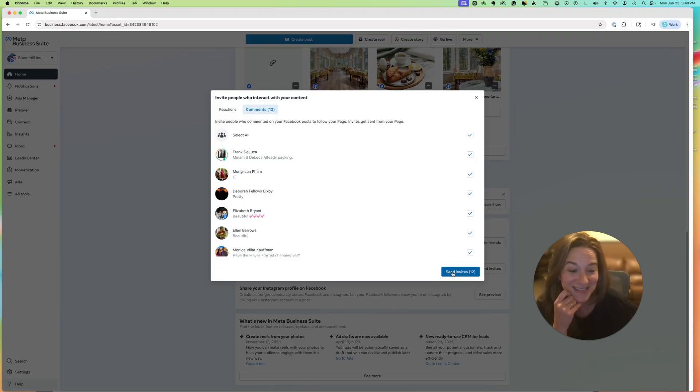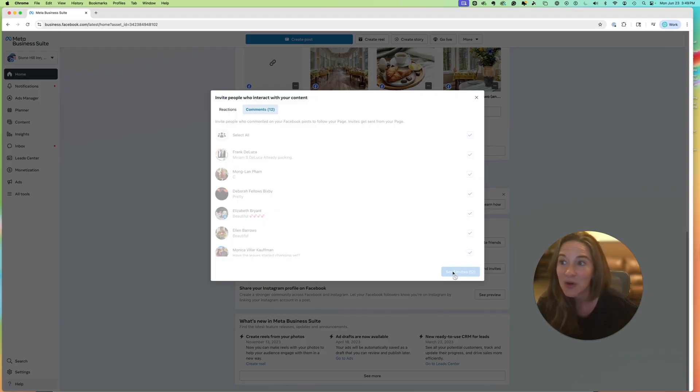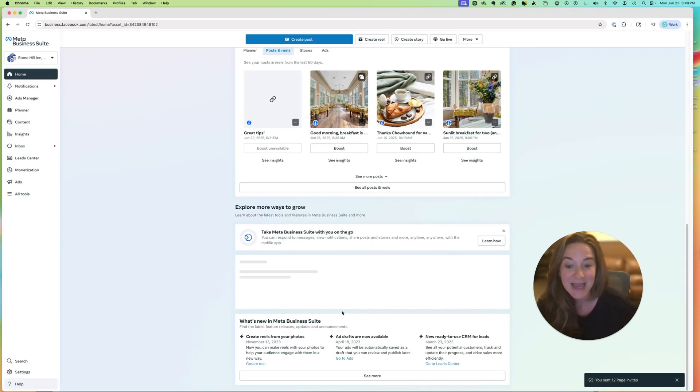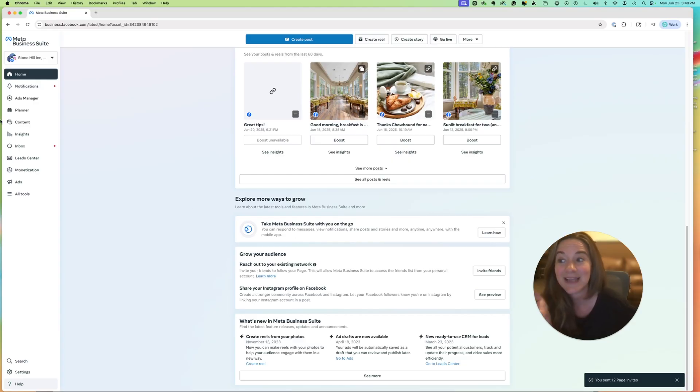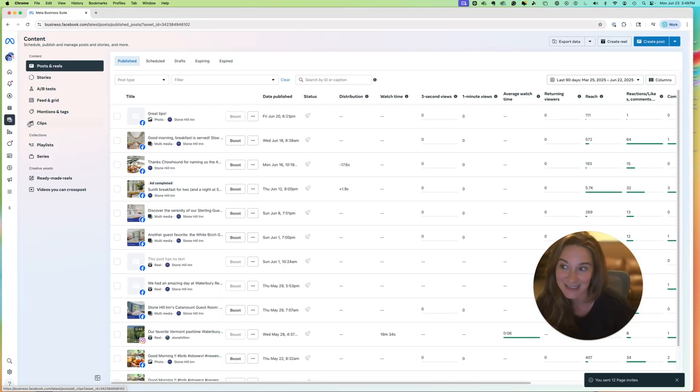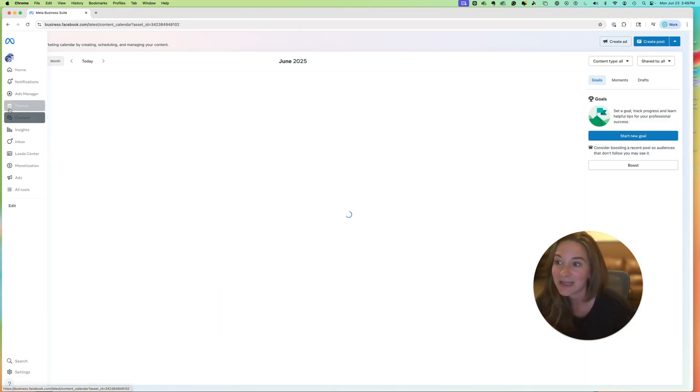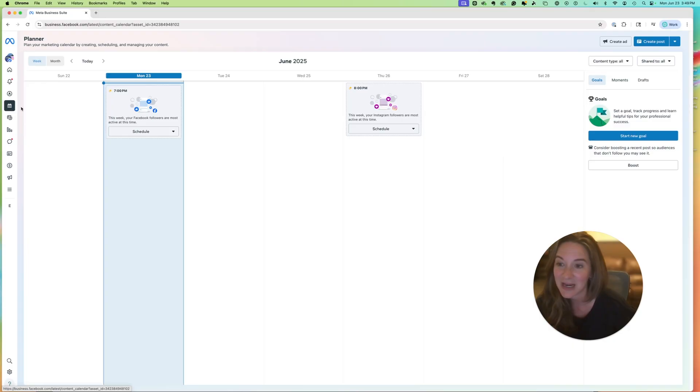All right. So I hope this really helps. Remember, it's using your business.facebook.com, and you have this area of Grow Your Audience, as well as the planner area, where you'll get a pop-up as well.